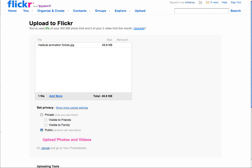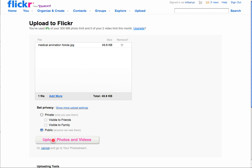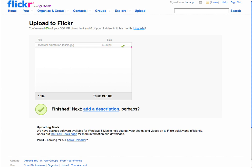All right, click upload the photo. All right, there it goes.